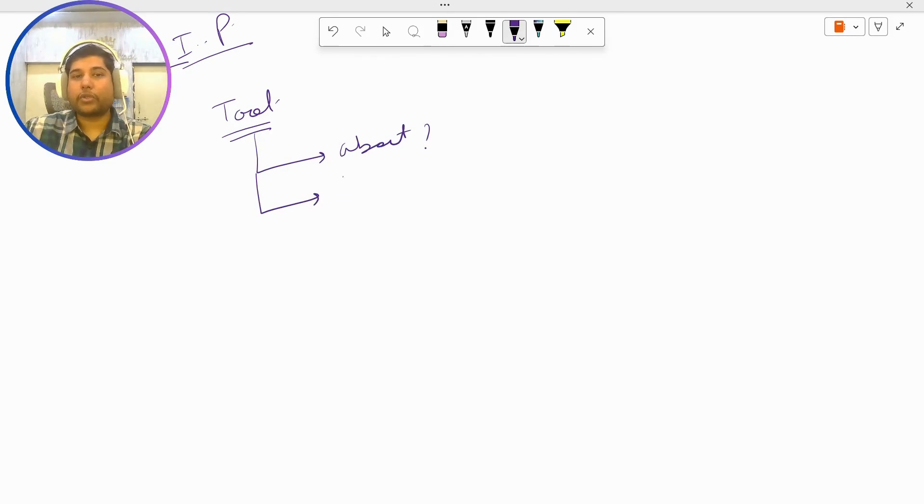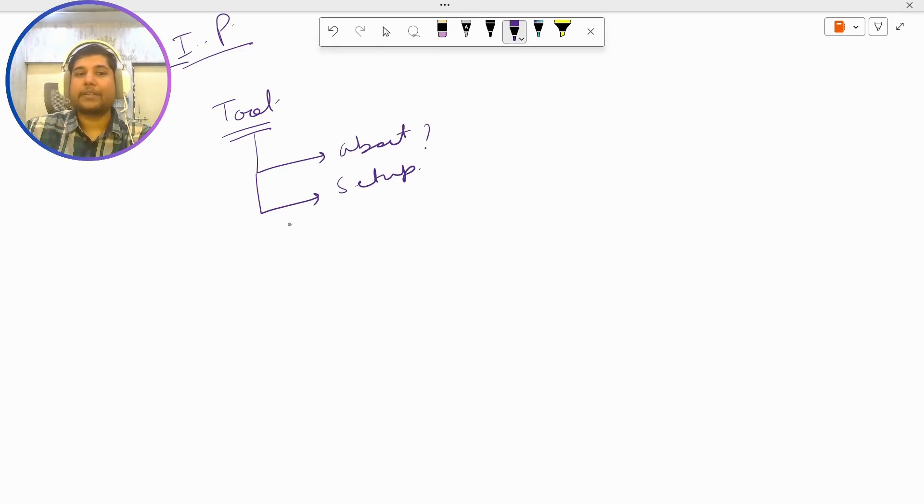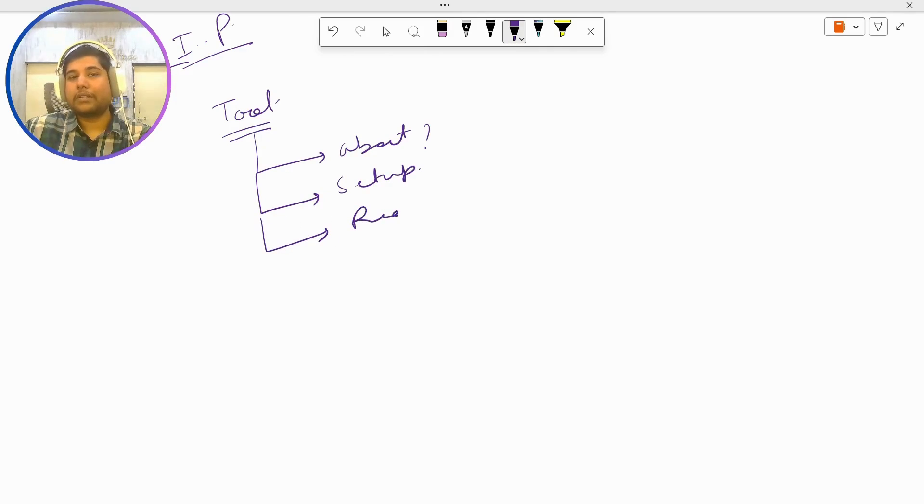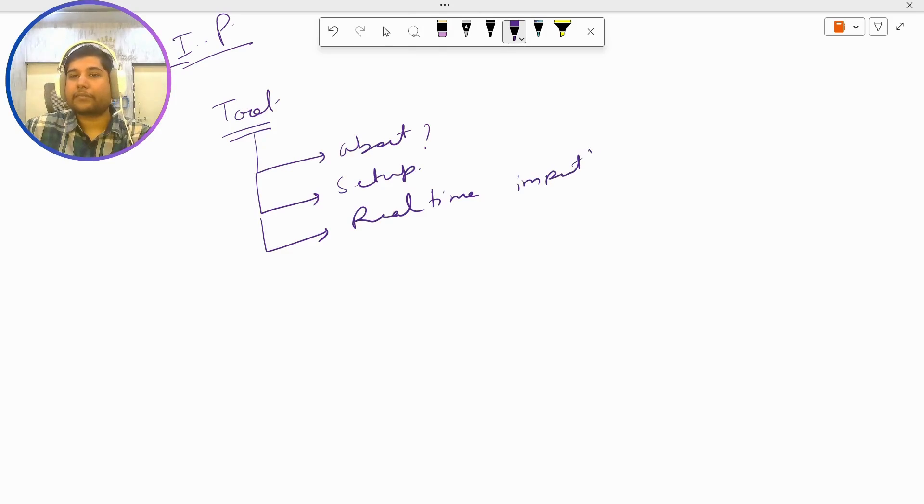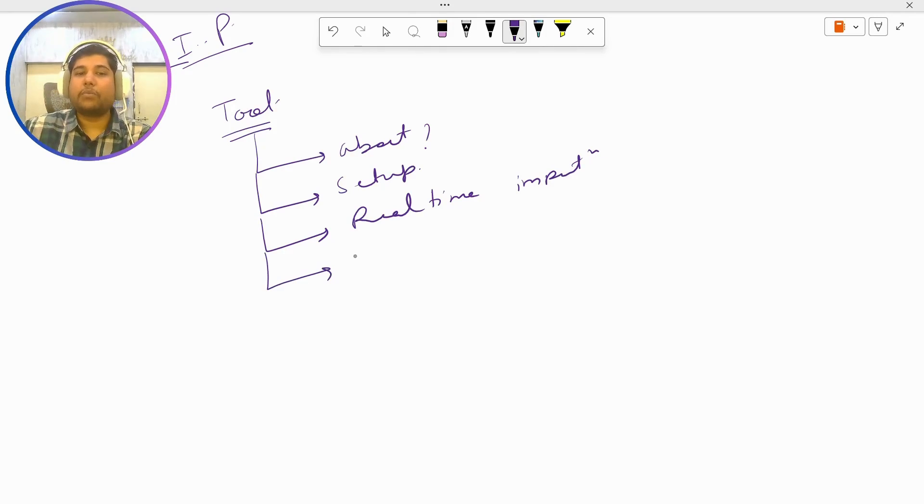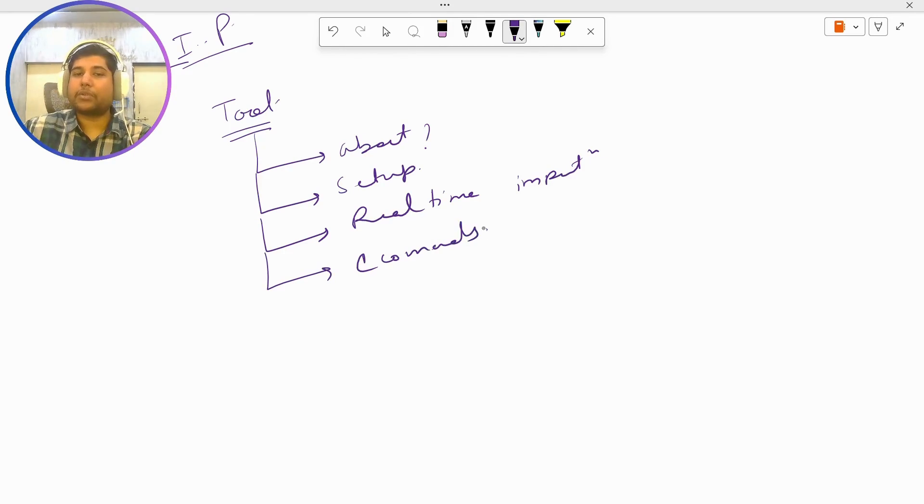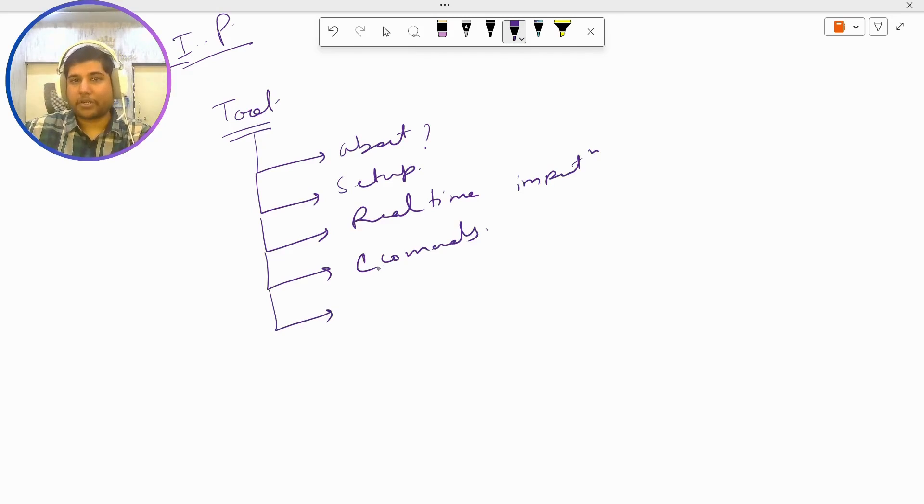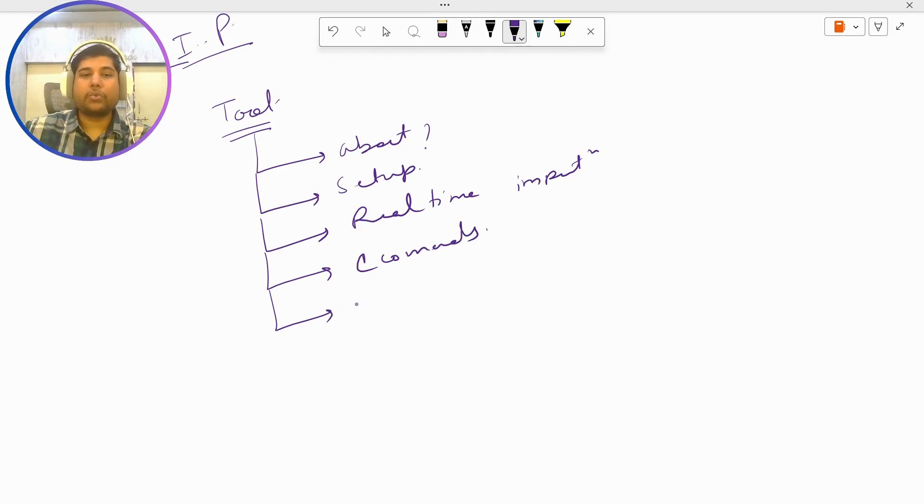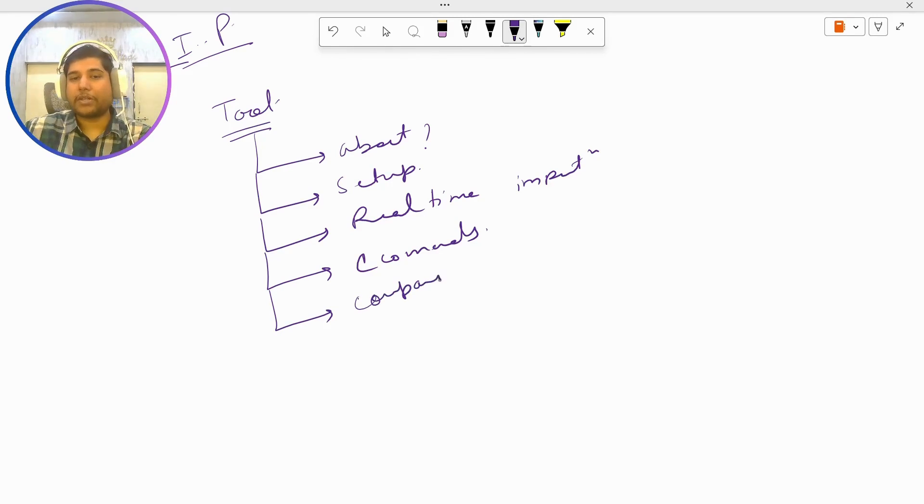How to do real-time implementation, what are the most important commands that we need to know with respect to this tool, and the most important part - how this tool is being used in companies. That also I am going to explain you in detail.